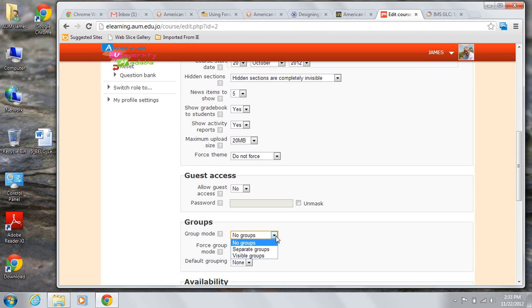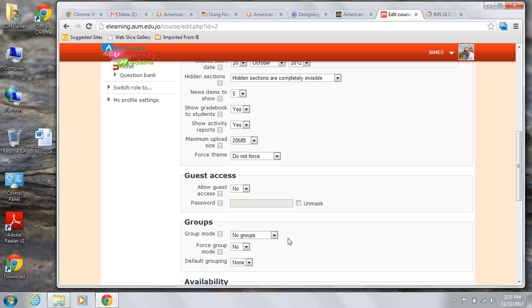You can also set group mode at a more granular, activity-based level. Be aware that if you force group mode on this page, it will override any group setting you make at a level below this.